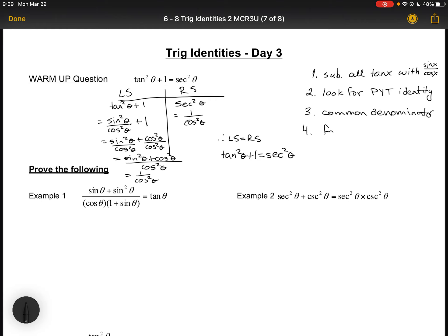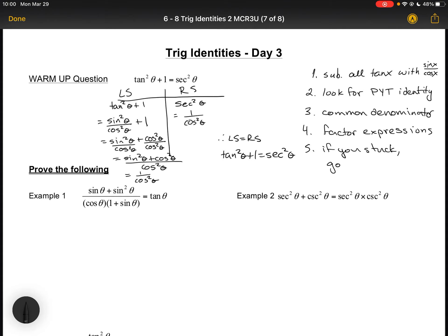Strategy four: factor expressions to make them the same. And lastly, if you get stuck, just try a different approach — go back and try again. It's okay to get stuck because your first method might not work.